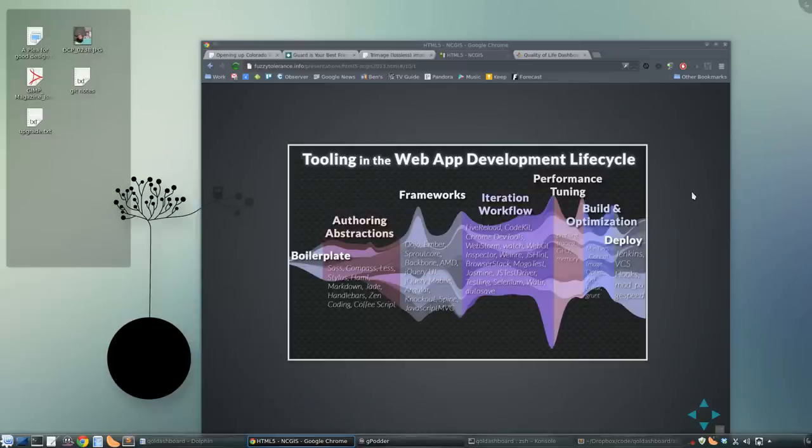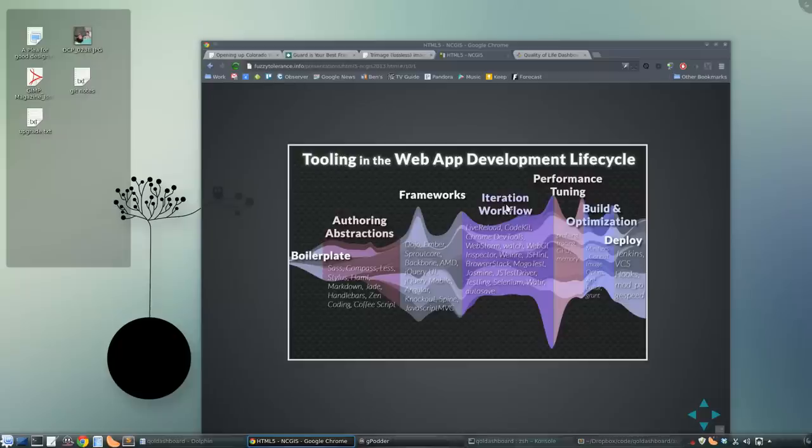Iteration workflow - think of that as when you hit control-S on your code, then window over to your browser and hit F5, and then start swearing, and just repeat that cycle all day long. That's what I mean by iteration workflow.